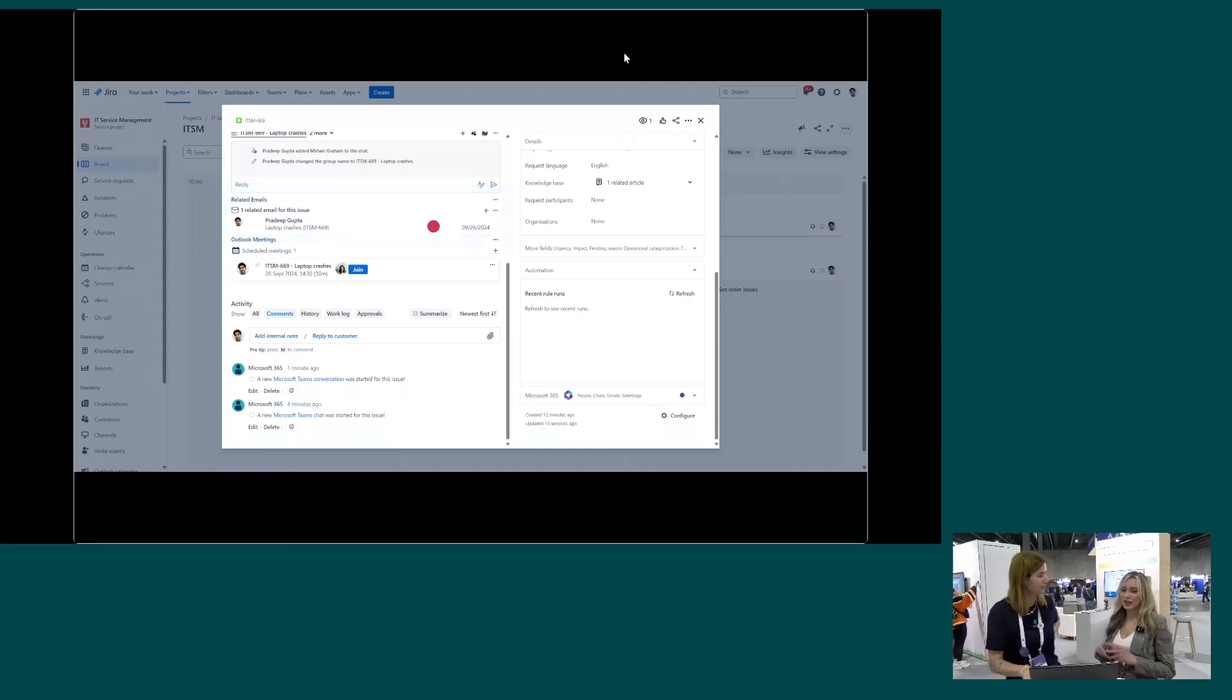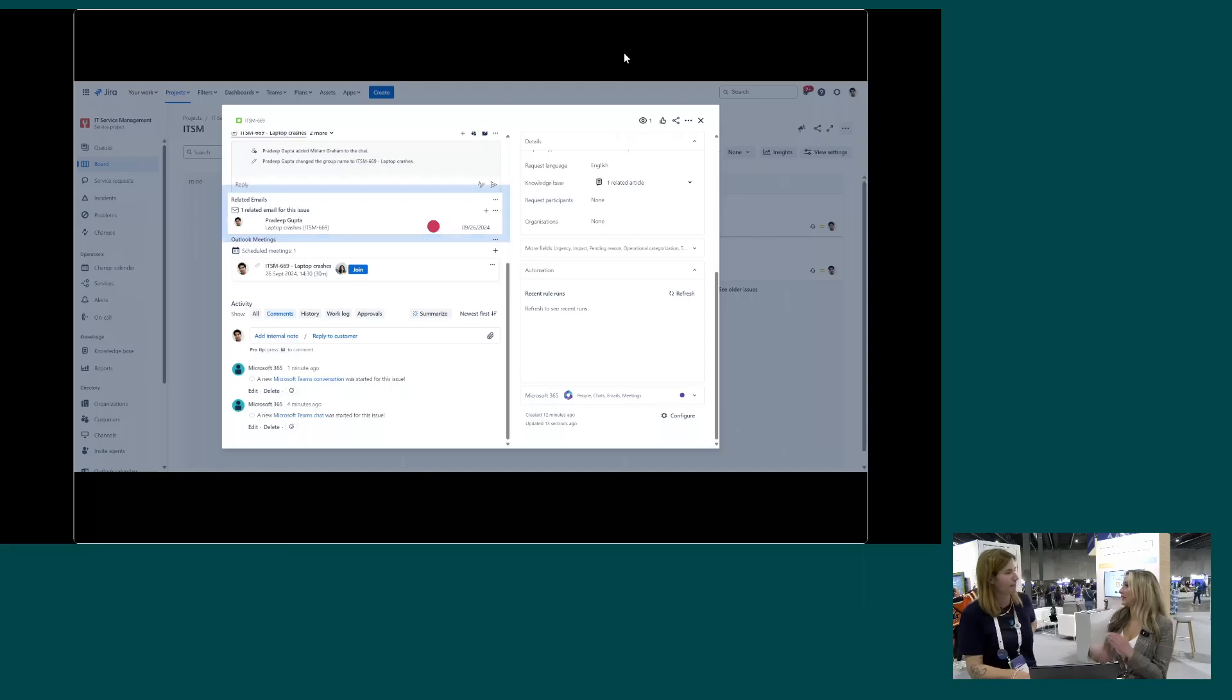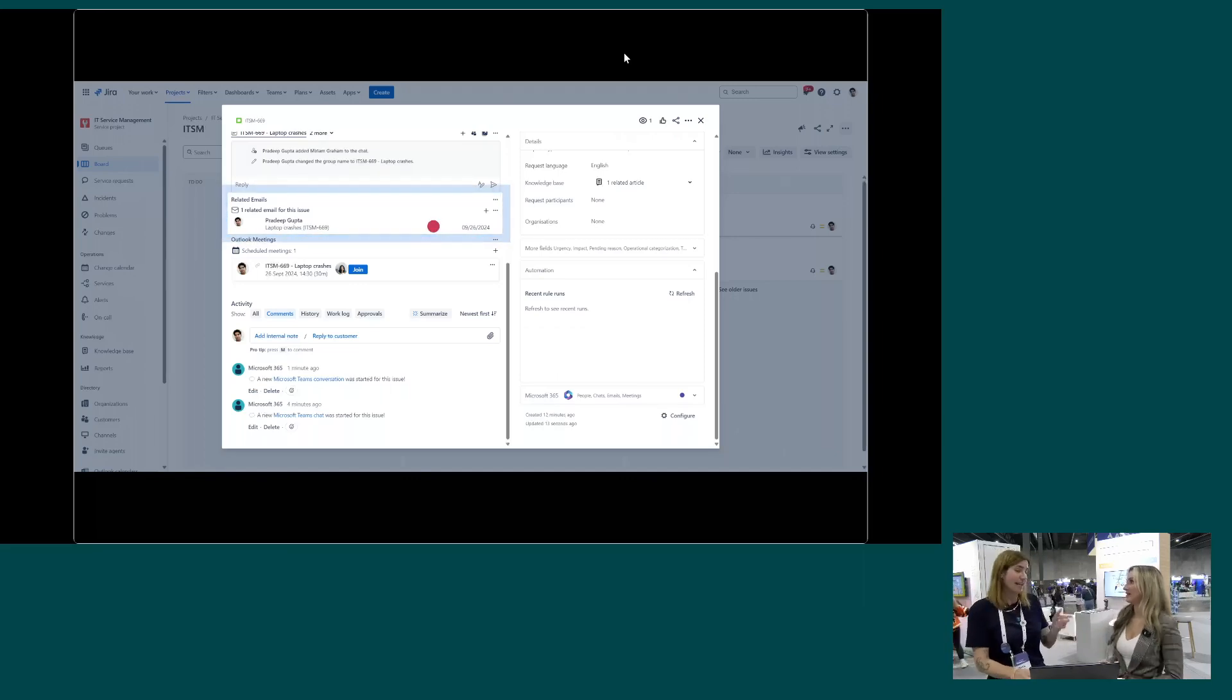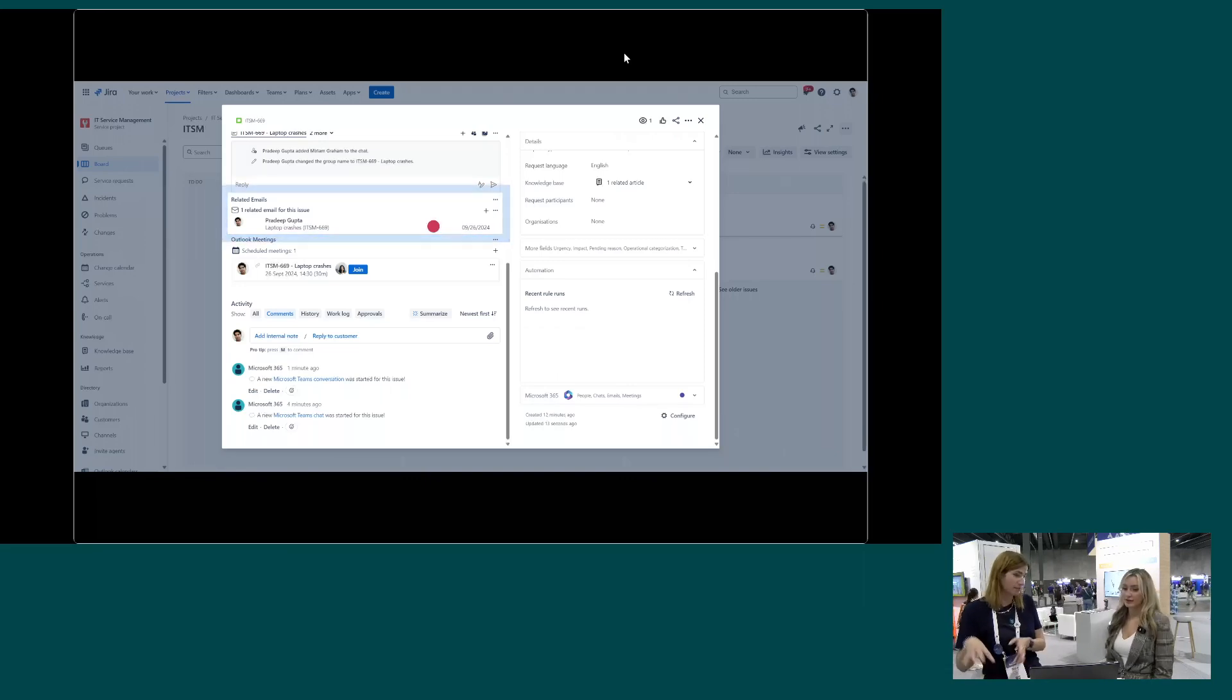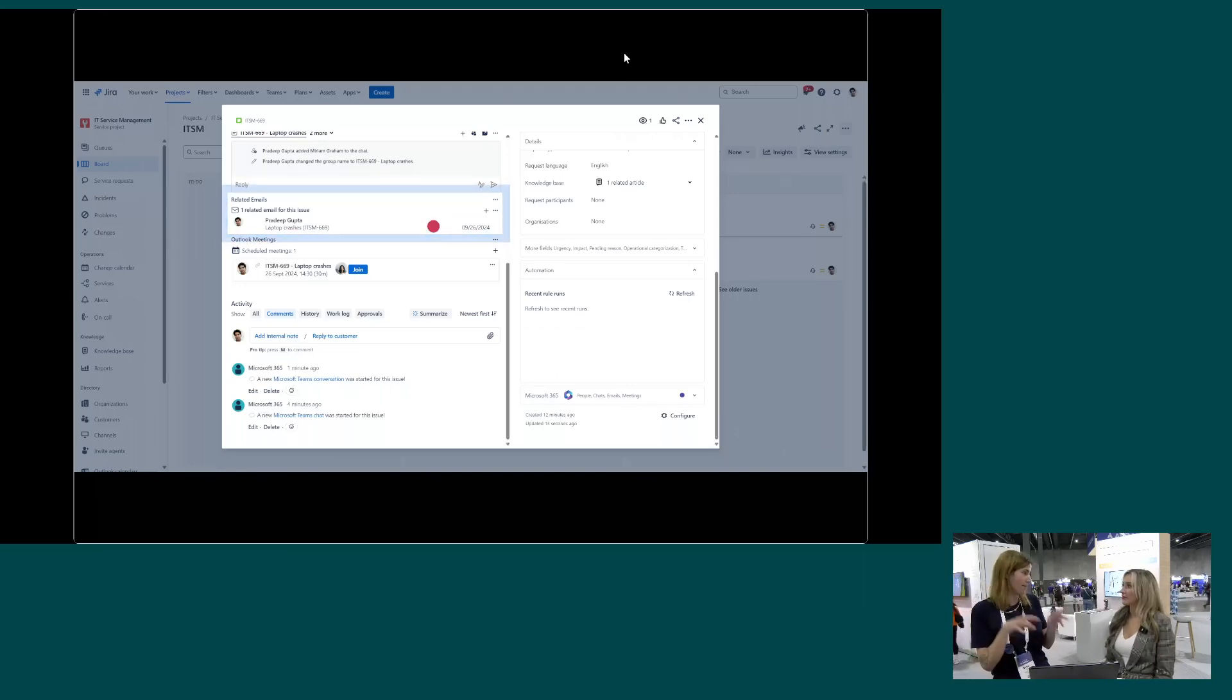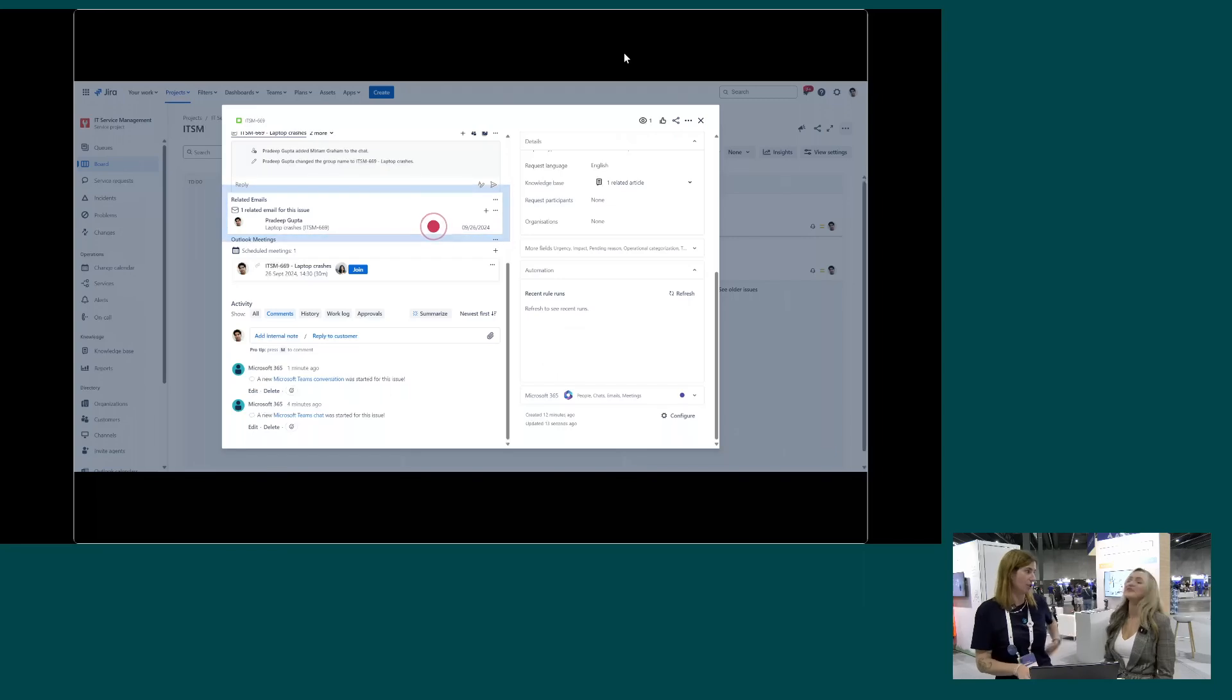I'm curious, do you get notified when they reply? Yes, you do. You have it in your Microsoft Teams. You could also chat with them in the Microsoft Teams channel, but you also have everything in place inside of the Jira issue.